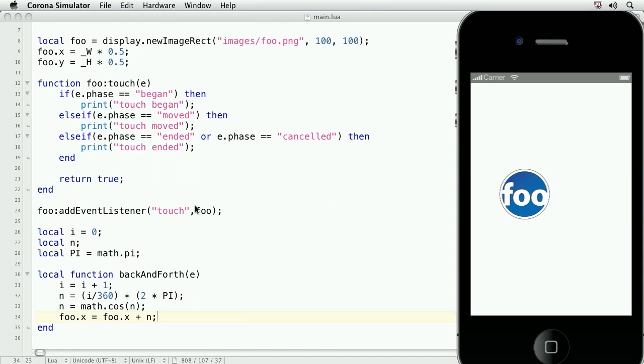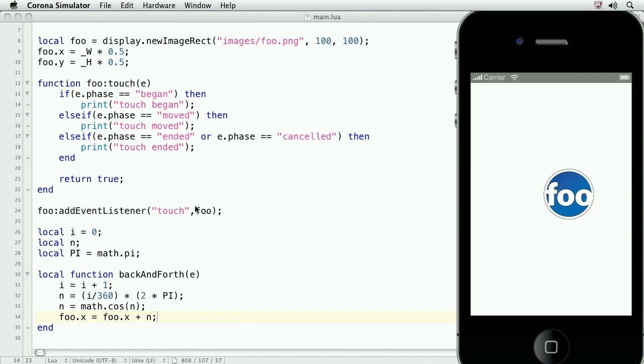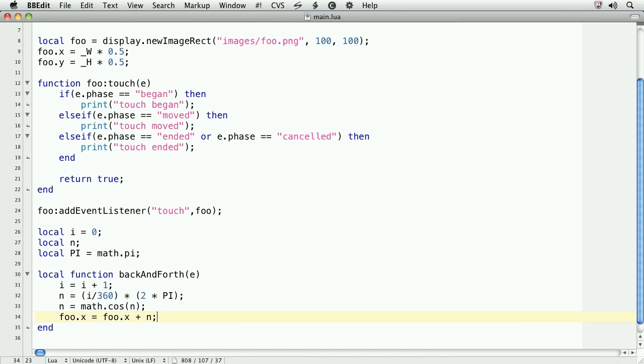So you can see there's this really nice back and forth motion that's not linear, and that's because we're using this cosine function. Okay, let's take it a step further.